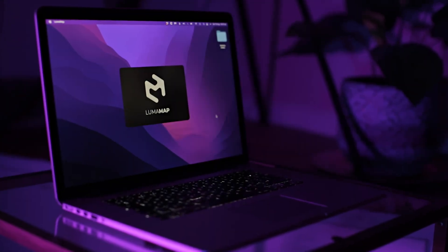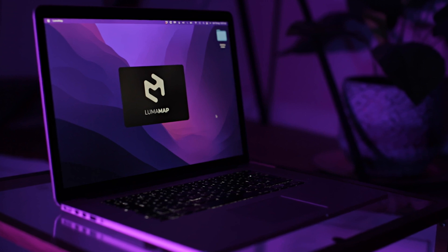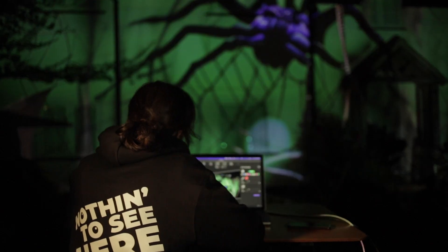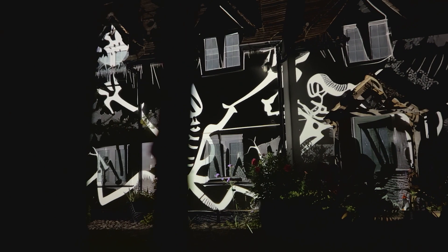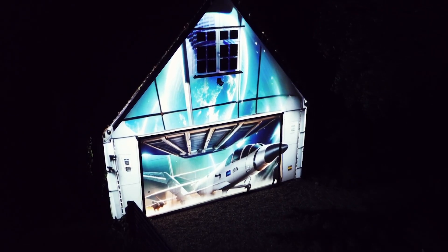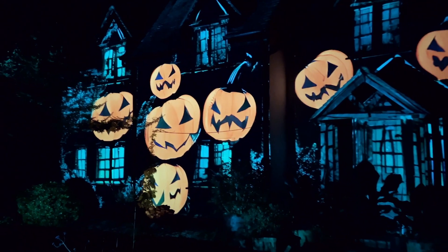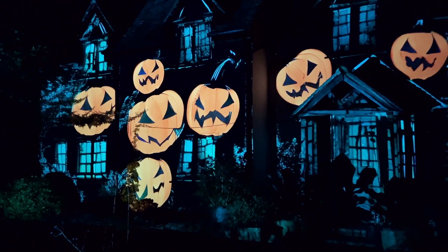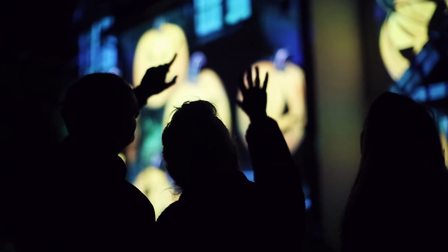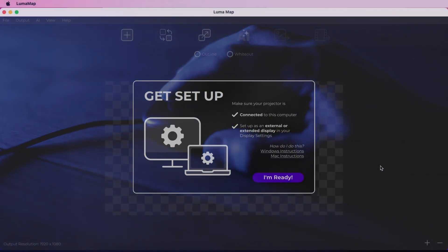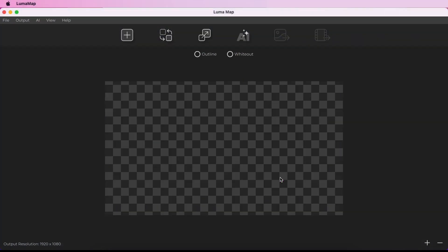LumaMap is a projection mapping application for Windows and Mac. It offers powerful tools to let users create unique visuals based on a reference image, and art tools to add even more creativity to their AI designs. I have a projector connected to my machine and set up as an external extended display, so I'm ready to get started.